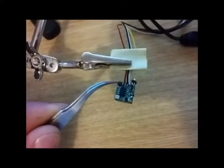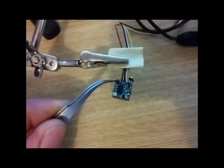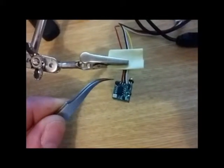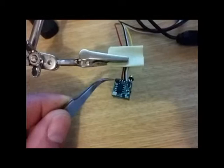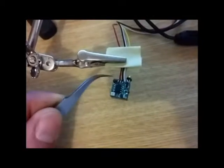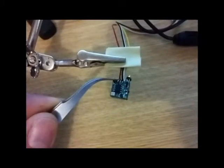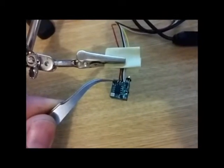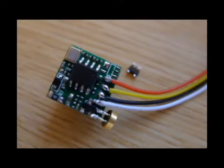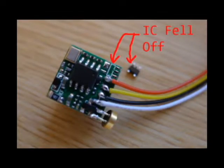When I picked it up, this IC right here actually fell off in my hands. I've since soldered it back on.